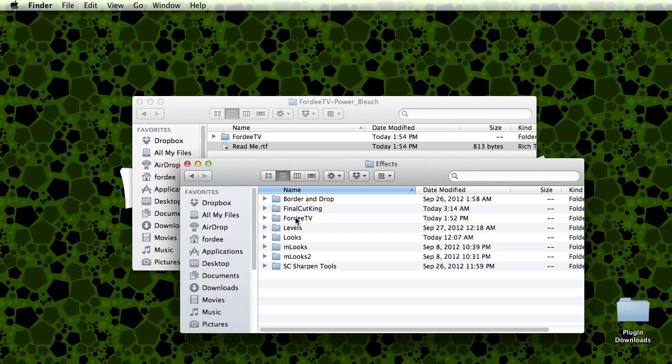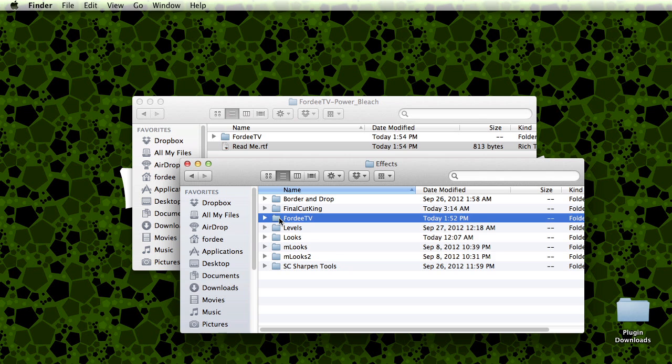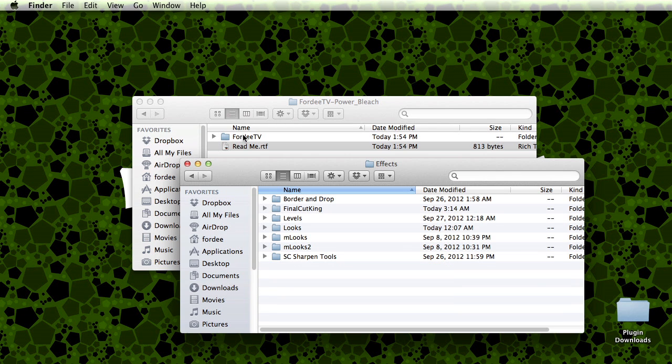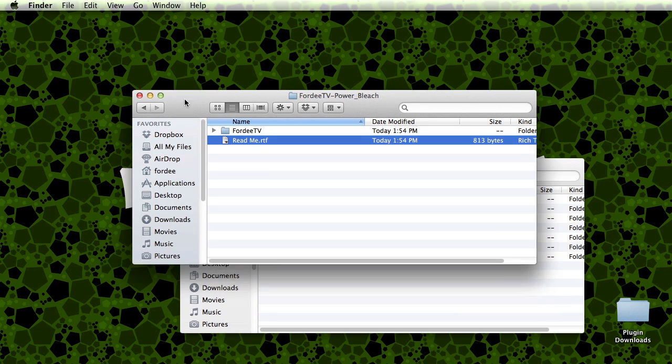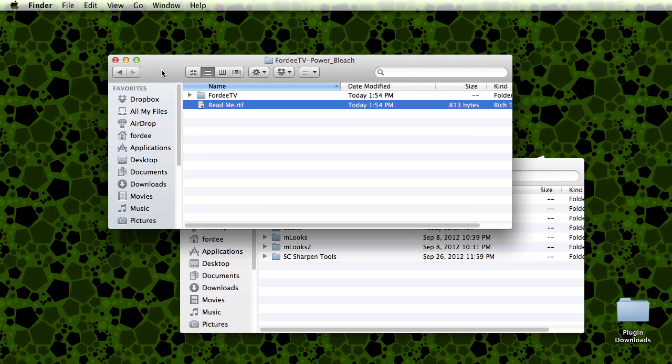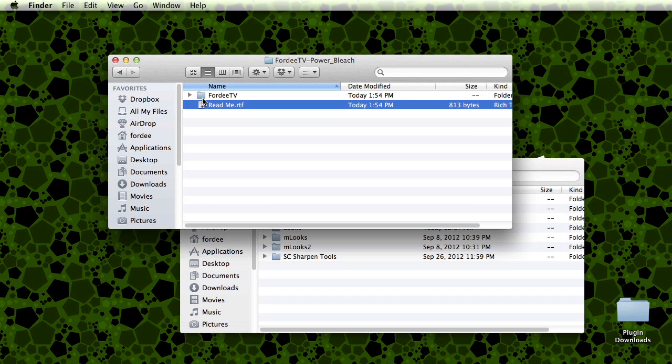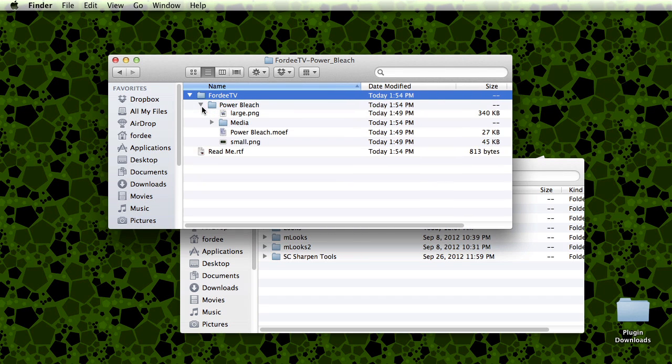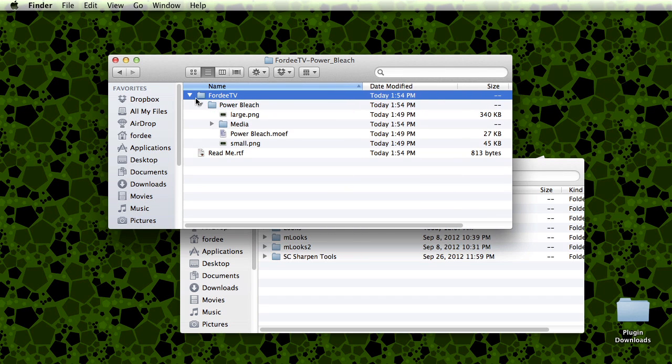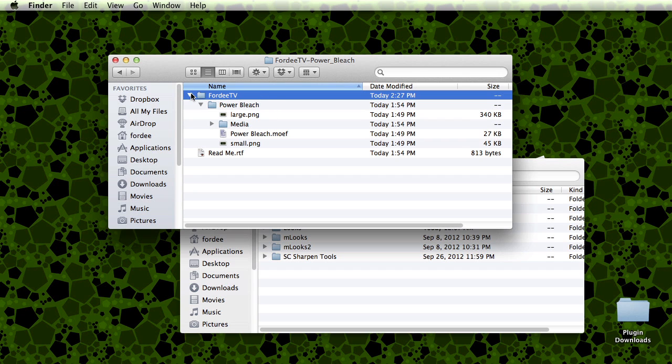You'll see that I already have the effect here installed. I'll erase it really quickly. This is the downloaded effect that I got from the internet. Here's the folder. We can look at the hierarchy of the folder: 40TV being the category, the name of the effect Power Bleach, and then the information for the effect.